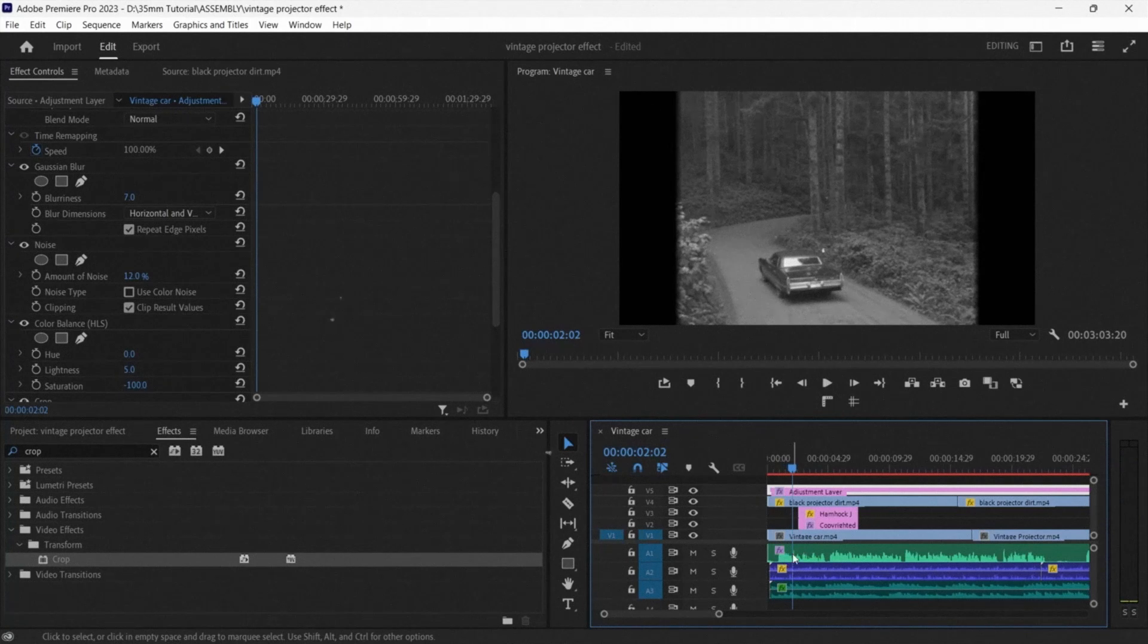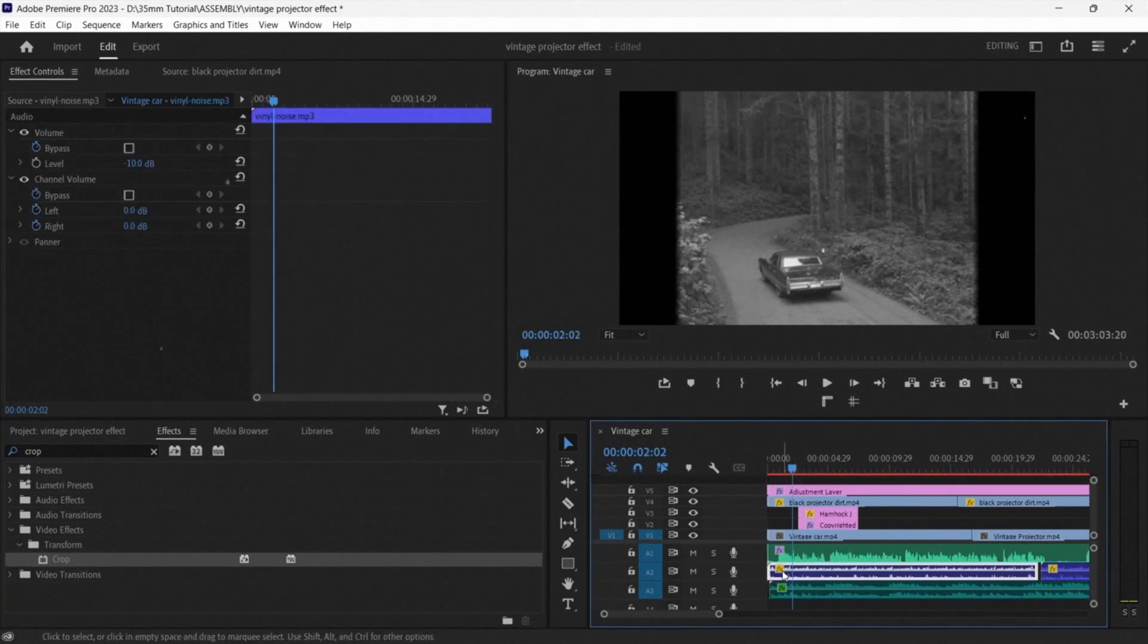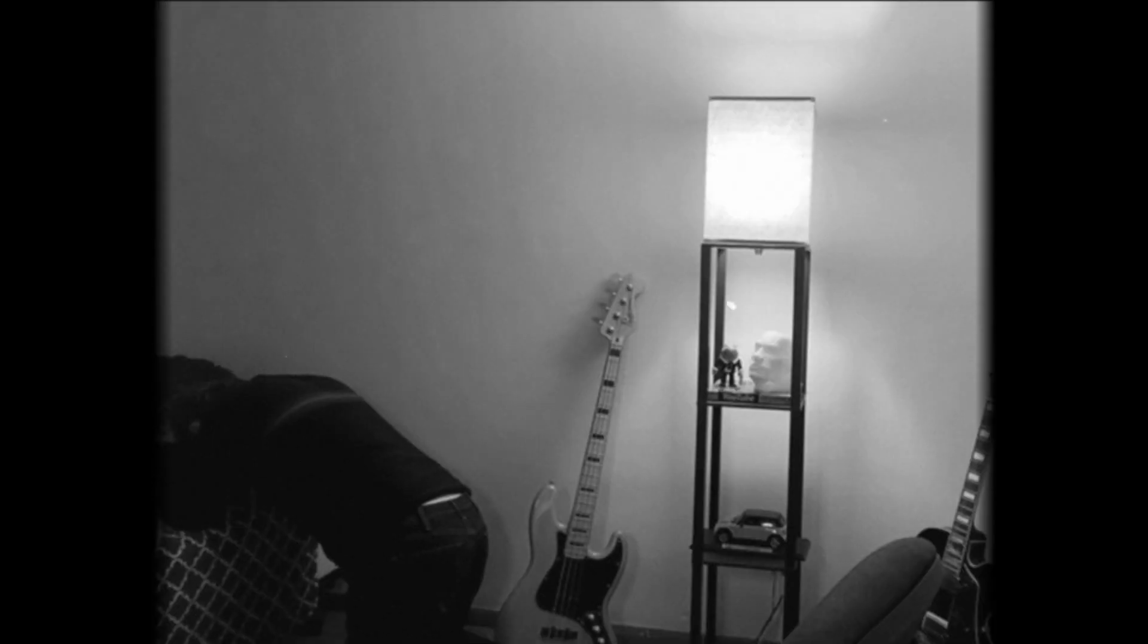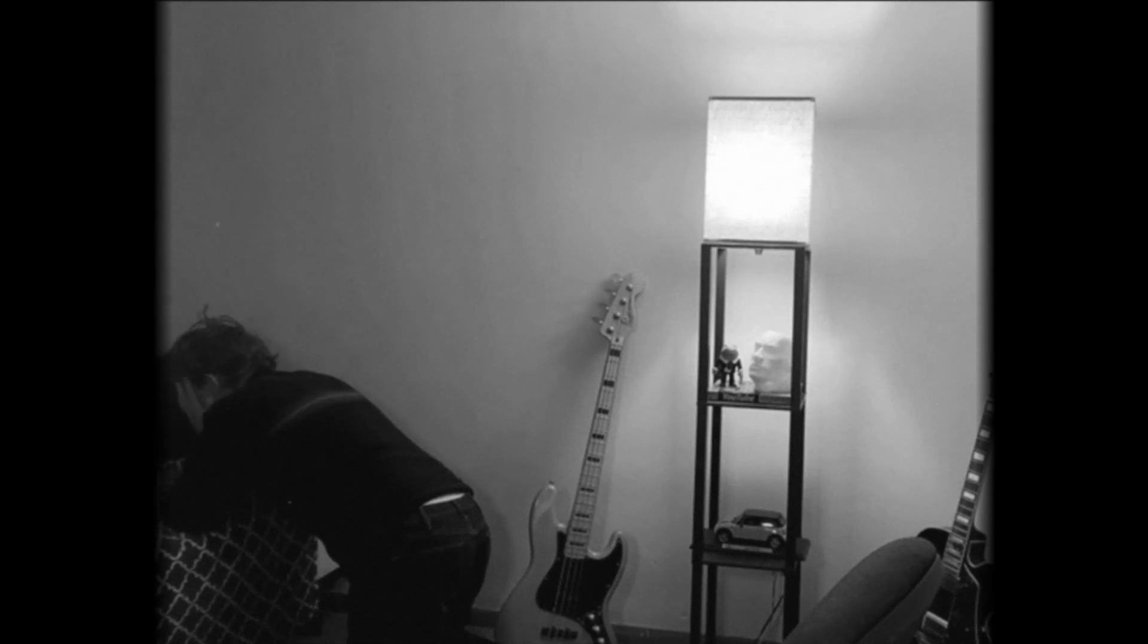And there you have it! That's how you can make a vintage projector effect using Adobe Premiere Pro. I understand the quality of the tutorial may not be the very best that you have seen, however I will admit to you this is one of my first times of attempting a proper structure tutorial, and any feedback that you would deem necessary, whether it be with my methods of working in Adobe Premiere Pro or with my tutorial structure would be appreciated.